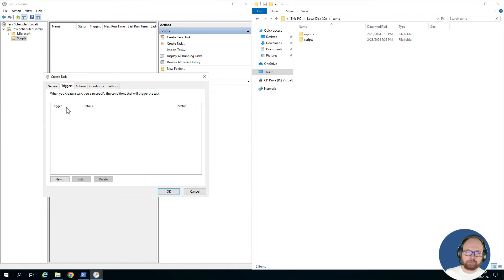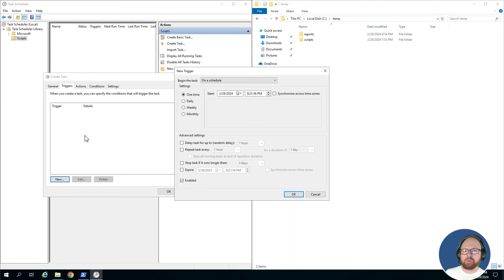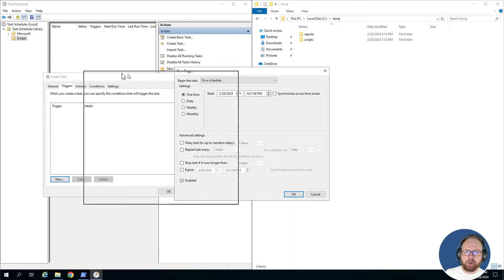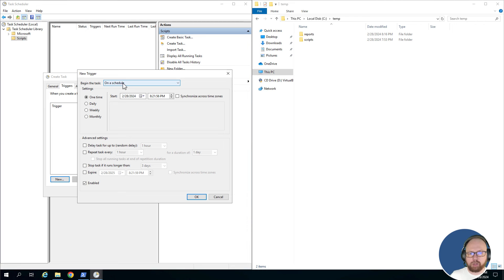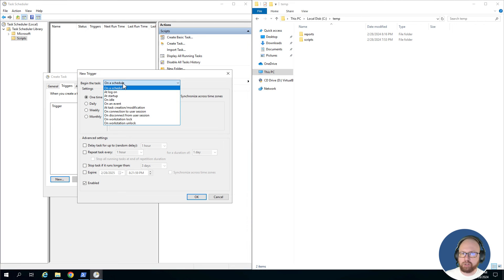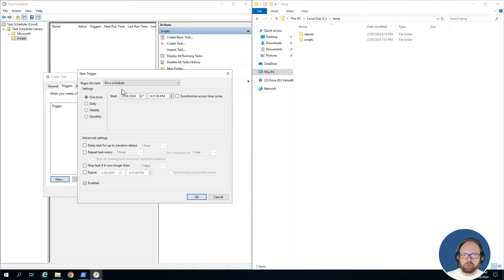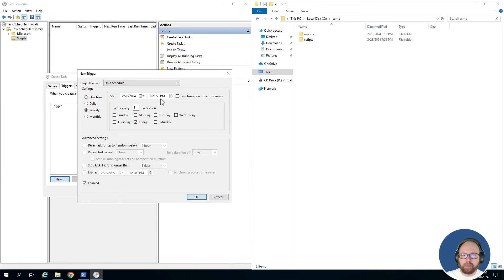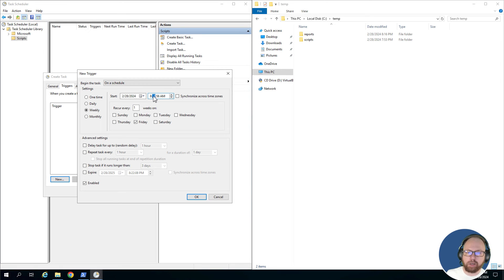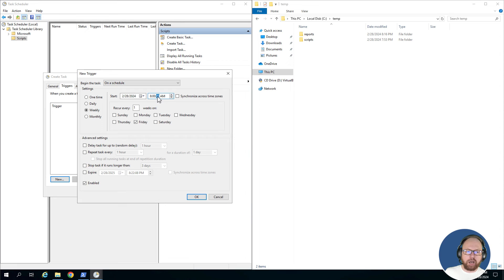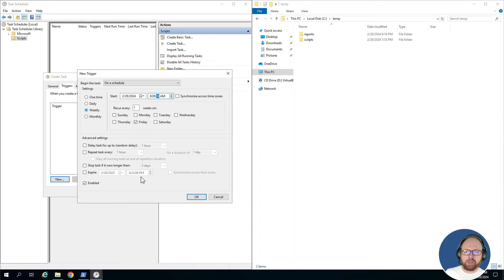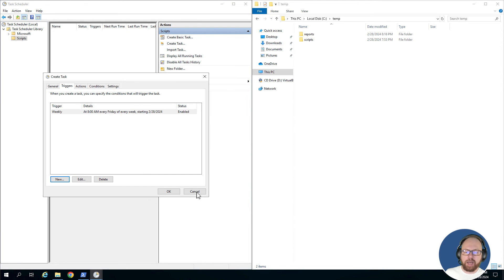So first things first, you want to click New. This is where we set the schedule up. There's multiple options here you can play with. We're going to do on a schedule, we're going to say on a weekly basis, we're going to say on Fridays. We're going to set our time—we want it to run at 8 in the morning. We want this report to run at 8 in the morning on every Friday. And then obviously there's more settings around if you want a delay and all those other things. This should be good enough for our setup, so we'll hit OK.